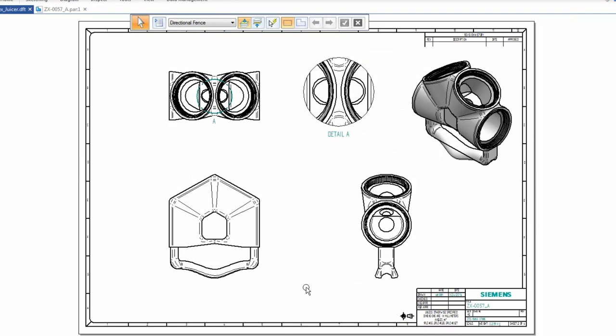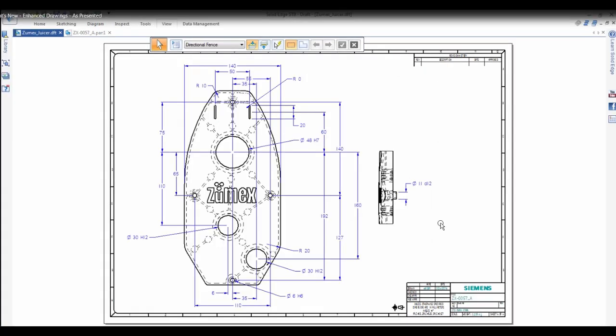Solid Edge Draft is founded on best-in-class functionality, and ST9 continues to set the standard for drawing productivity.